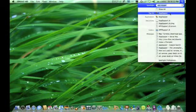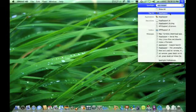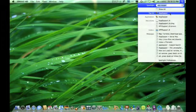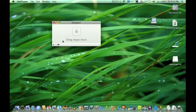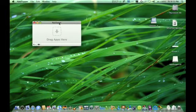First of all, you'll need an application called AppZapper. I've already downloaded and installed it. There's going to be a link for AppZapper in the description, so be sure to check that out. Let's get on with this.